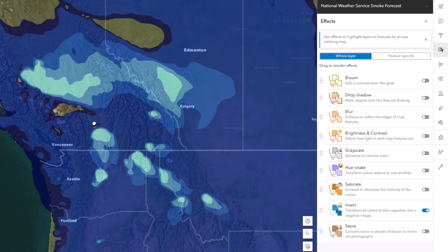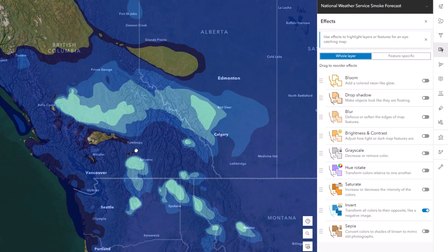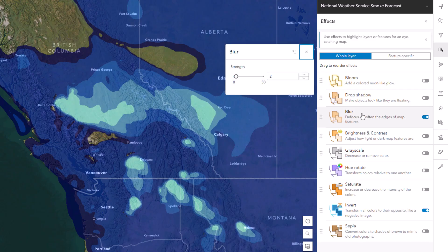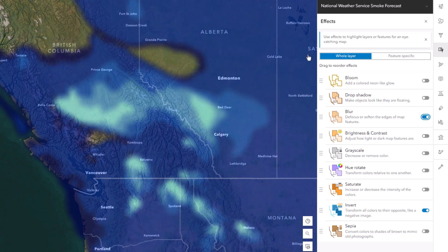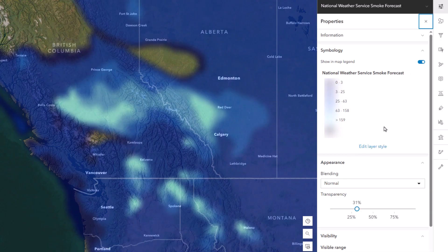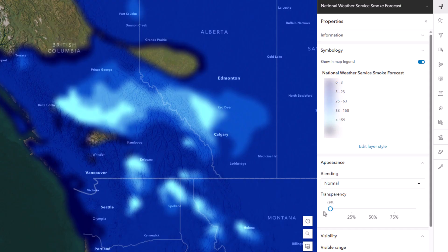But the real reason I cracked open these effects is so that I can use the blur effect. There are so many uses for blur in cartography — it's amazing. I'll apply a blur of 15 here, and now my smoke looks smoky. I'm going to get rid of the transparency that this layer came with by default, so it's full strength.